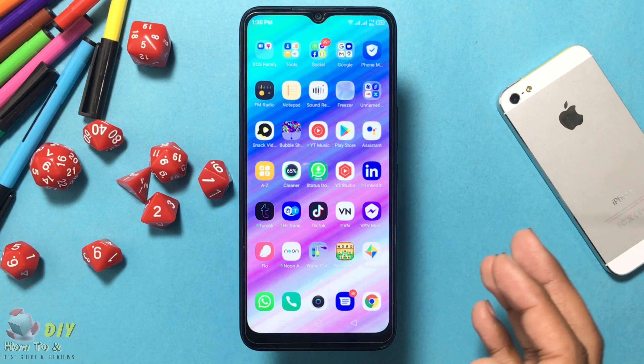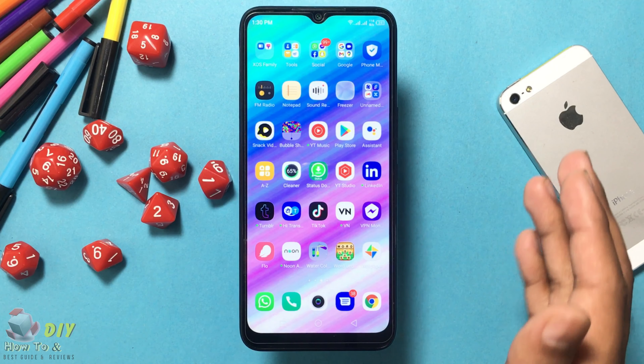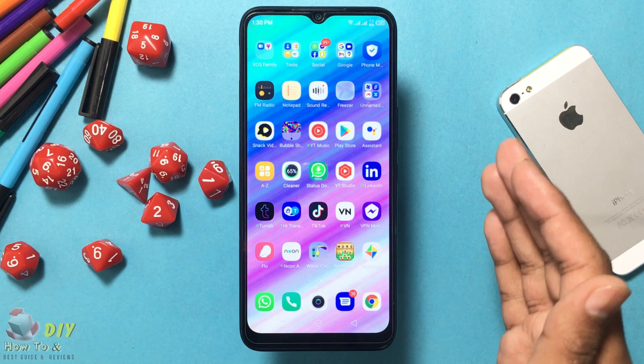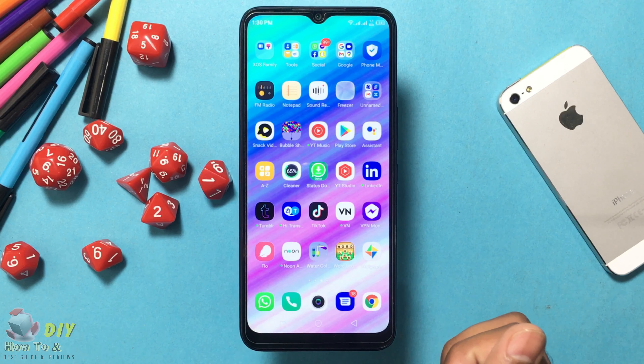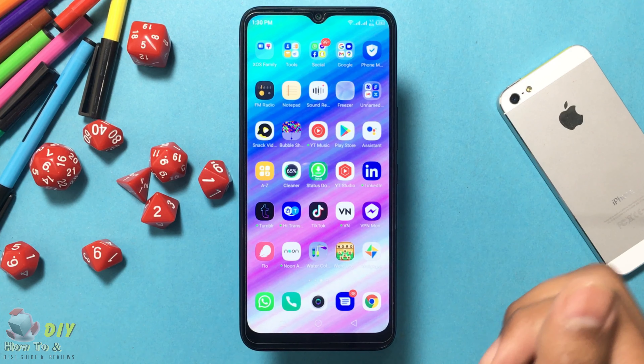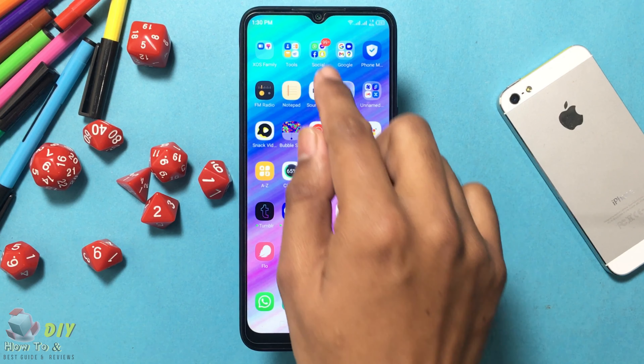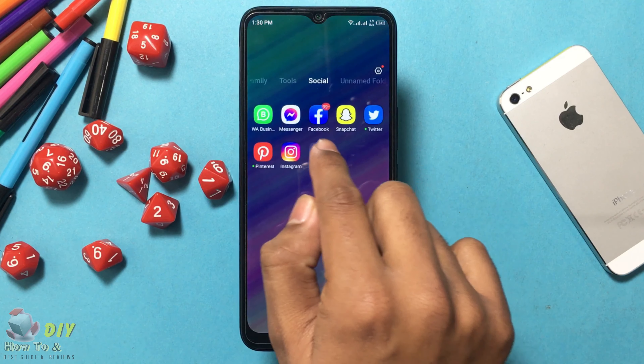Hello guys, welcome back. In this video I will show you how to leave a Messenger group on your mobile device. The first step is to open your Messenger app on your mobile.